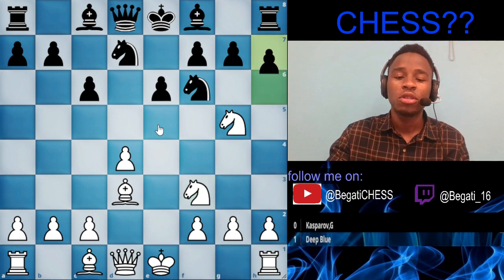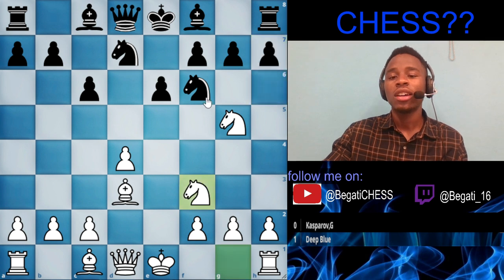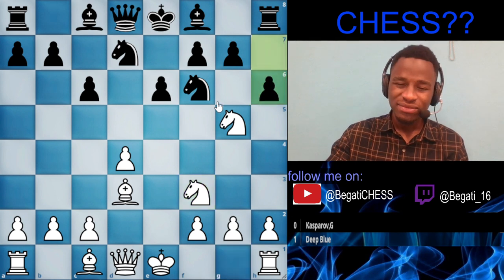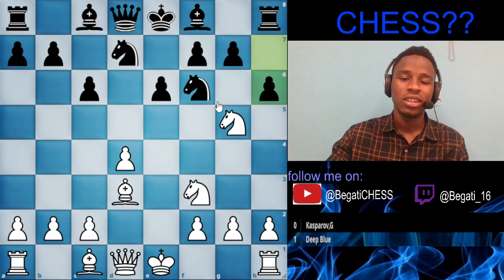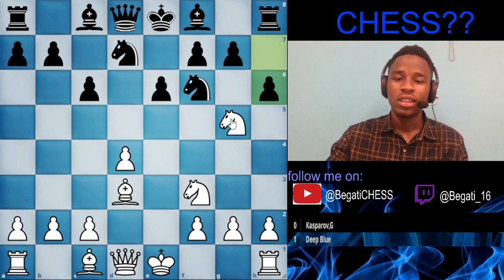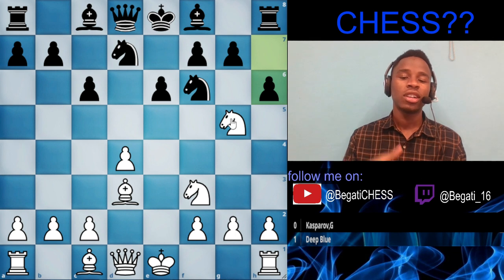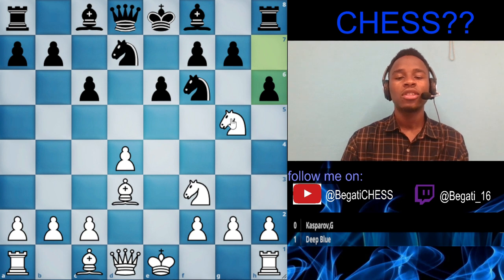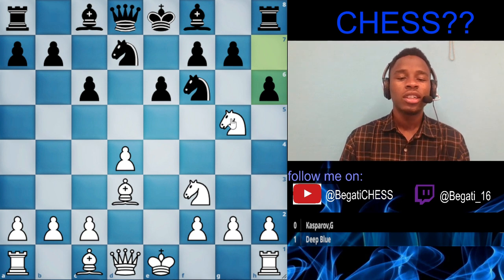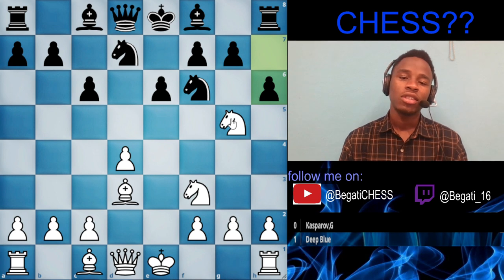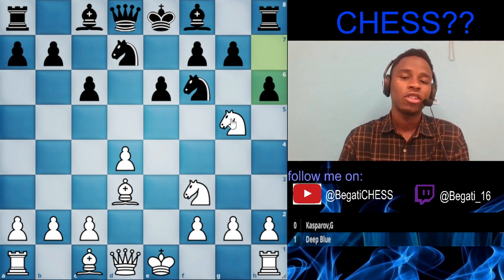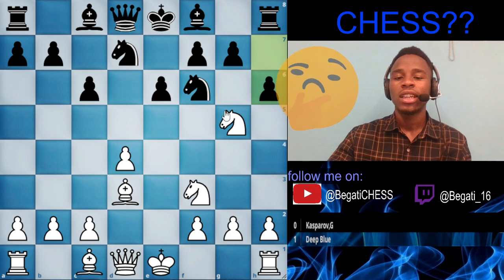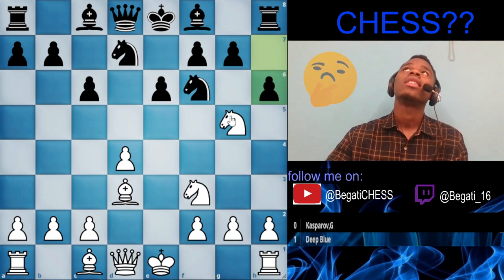Knight to f3 was played, developing the knight. Then h3 was played — in this position, h3 is not a good move. What move do you think should be played here? Think about it — you'll probably be losing a piece, but you're making the king run around. What move should white play? Give it about ten seconds.